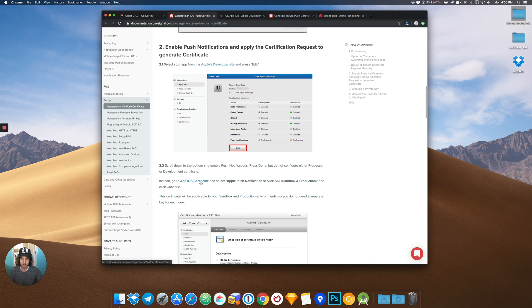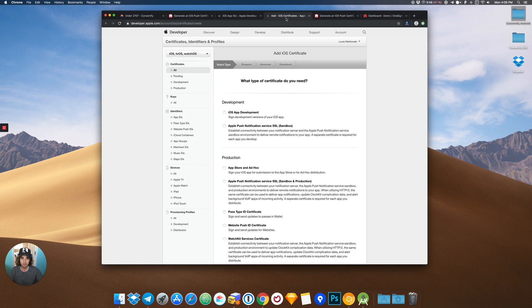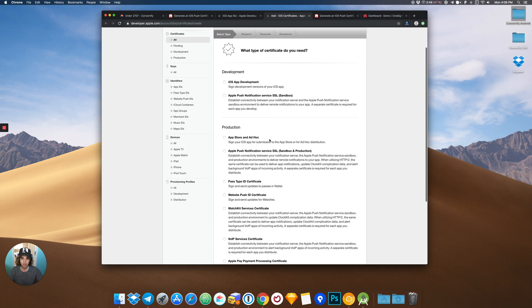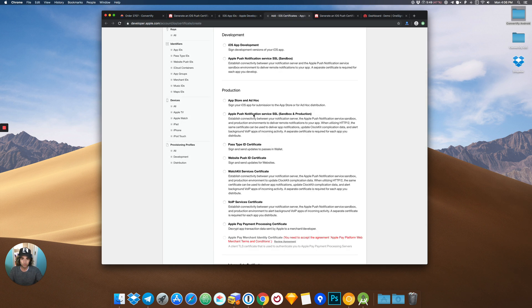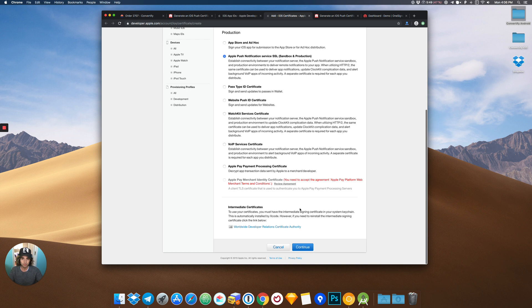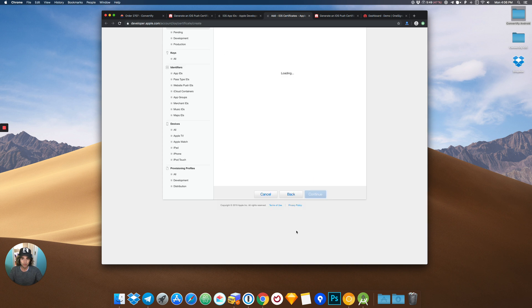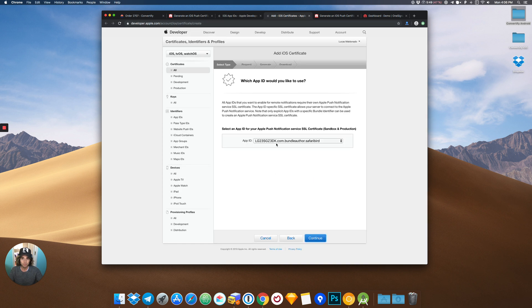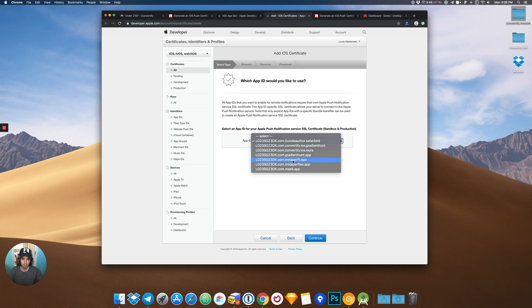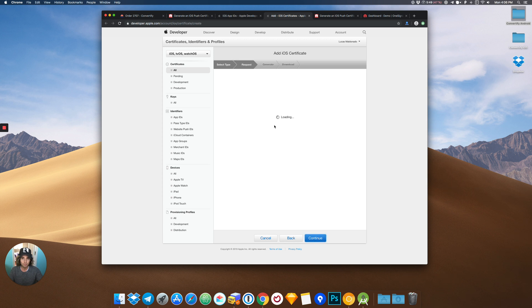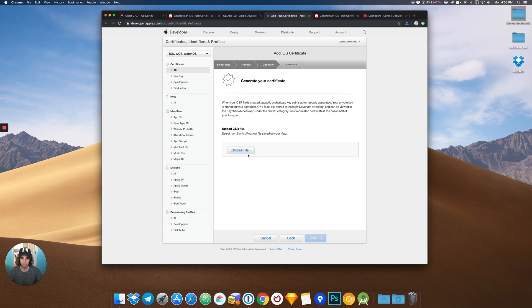The next step is to add an iOS certificate. You will have to choose push notifications sandbox and production. Continue. Select the app we have already chosen and click continue.